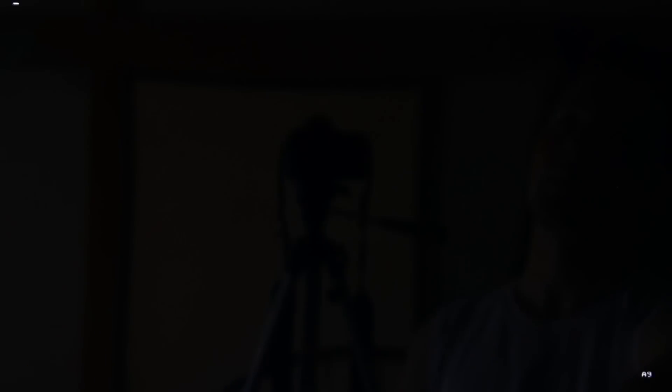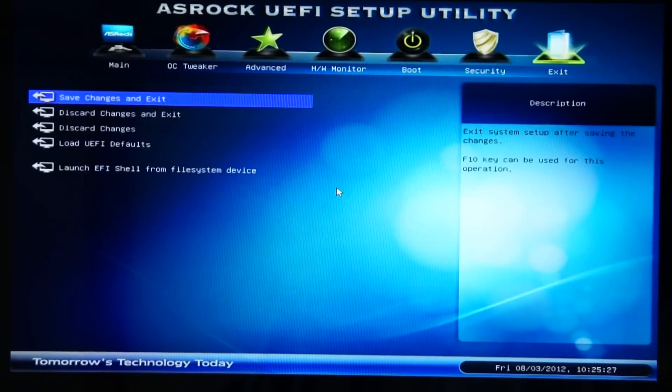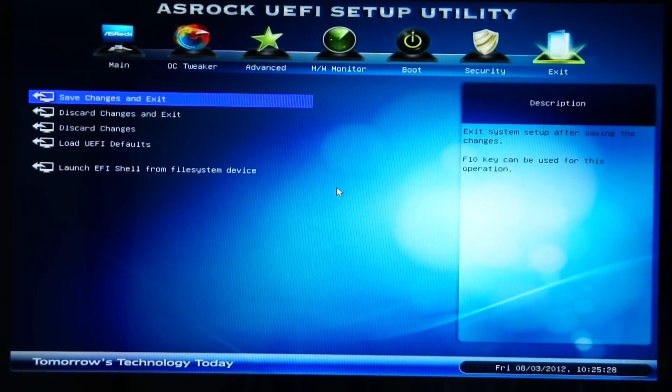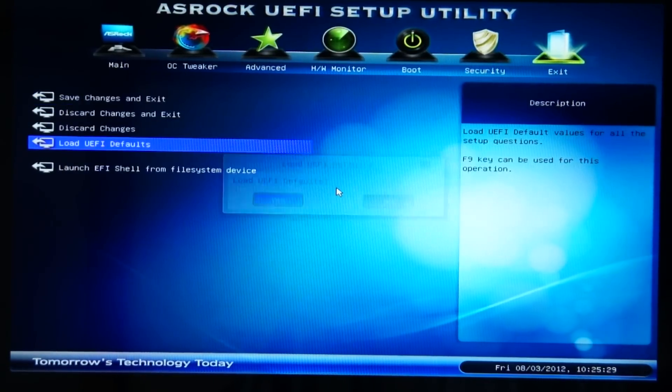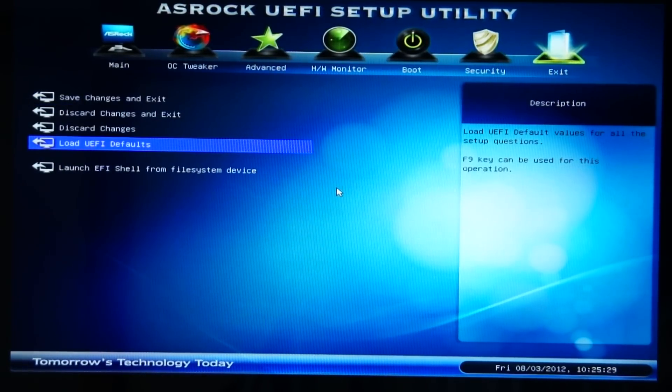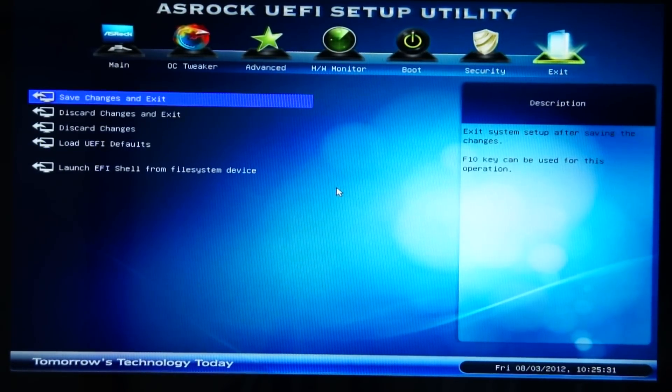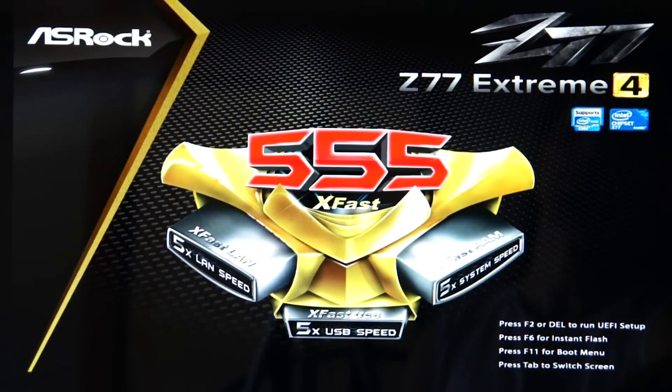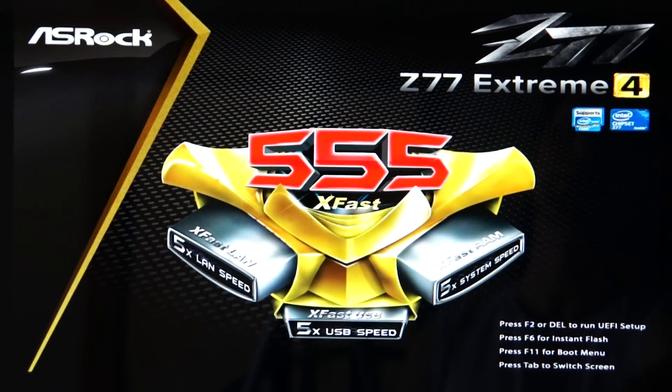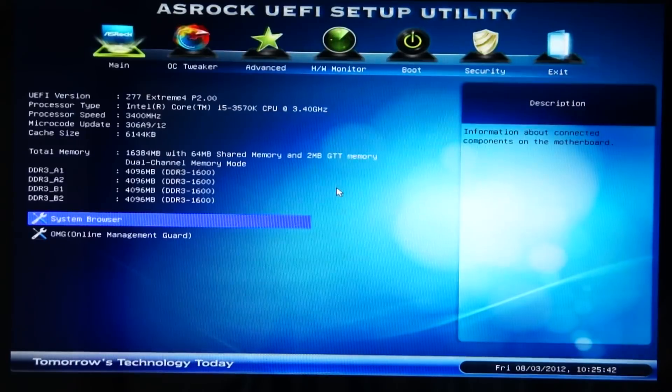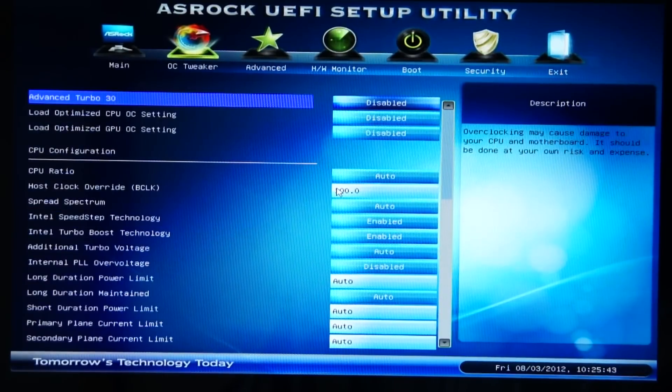Before you update your BIOS, you want to set all your settings back to Auto. Load UEFI defaults, save changes and exit. Cancel all your overclocks and all that because there is still a minute chance that you can brick your BIOS. You don't want to run any risks.